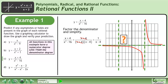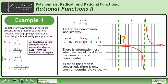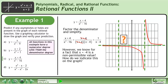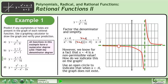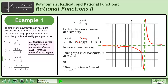Factor the denominator and simplify. This gives us 1 over x minus 4. There is information loss when we cancel x plus 4 from the numerator and denominator. As far as the graph is concerned, there is only one non-permissible value: positive 4. However, we know that x equals negative 4 is still a non-permissible value. Use an open circle to indicate that when x equals negative 4, the graph does not exist. We say the graph is discontinuous at x equals negative 4, or the graph has a hole at x equals negative 4.